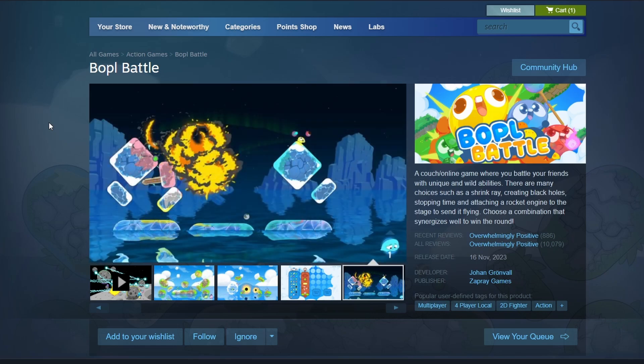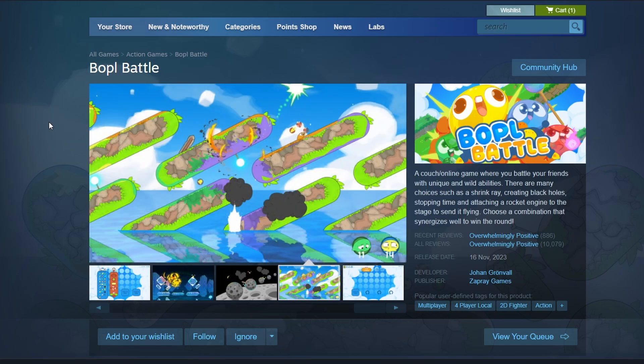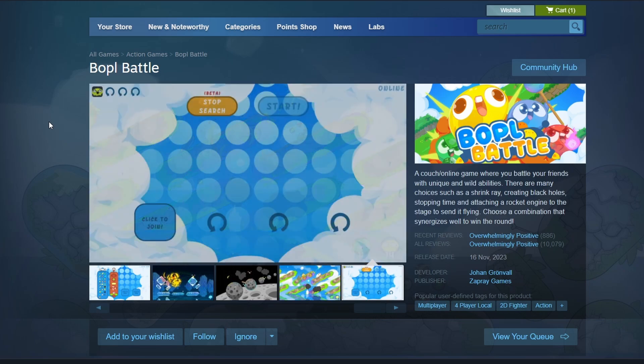The download will start automatically. Once the download finishes, the Play button will appear. Click it to launch Boppel Battle. That's it for this video. I hope you found it helpful. Bye bye.